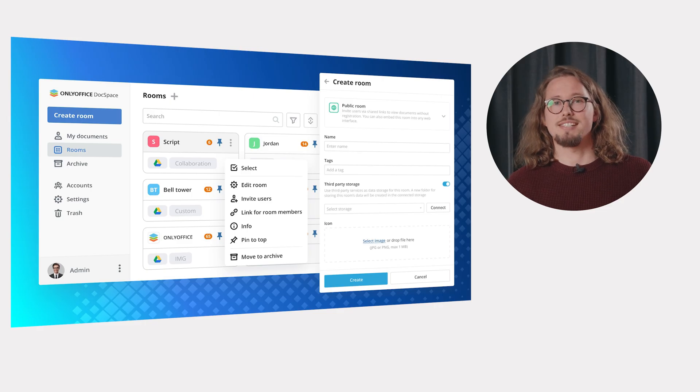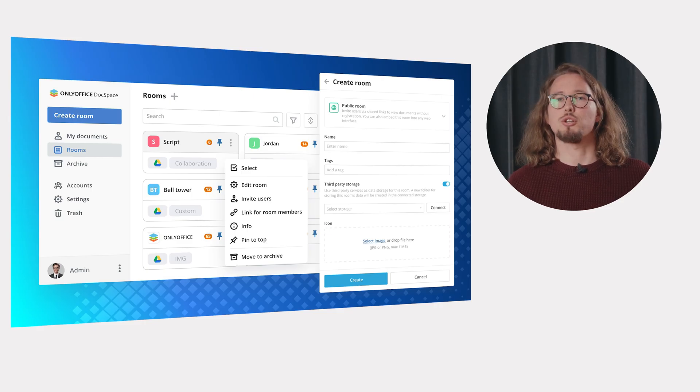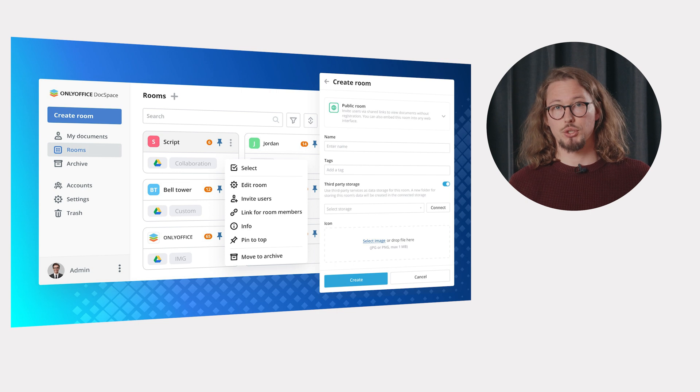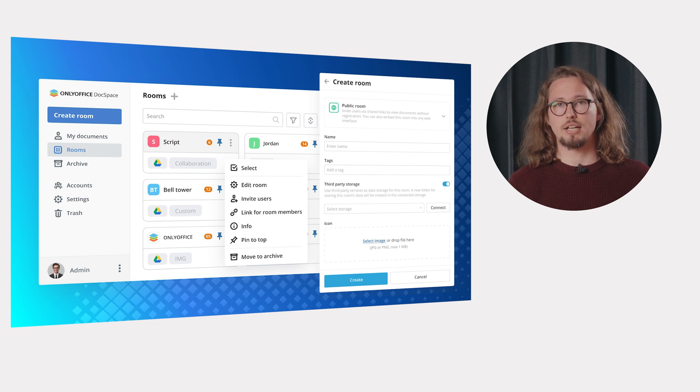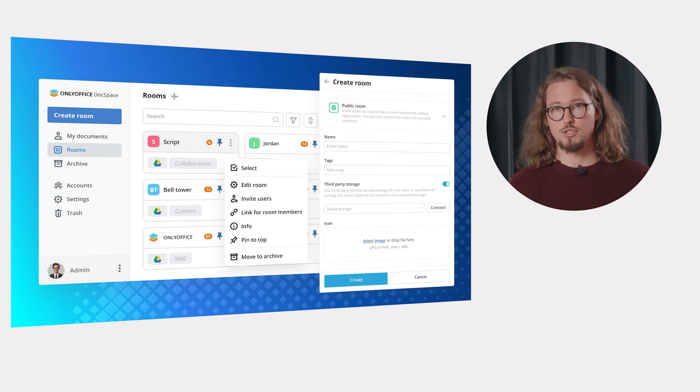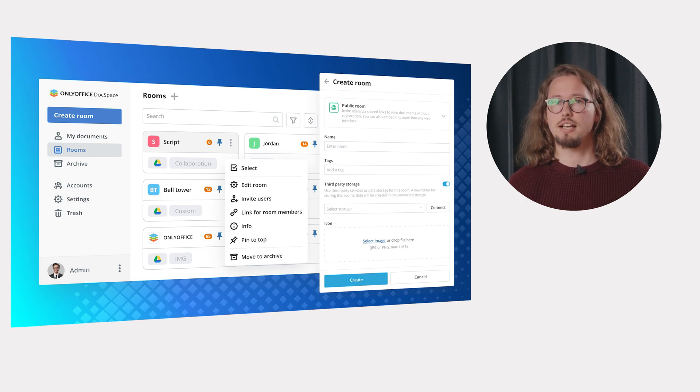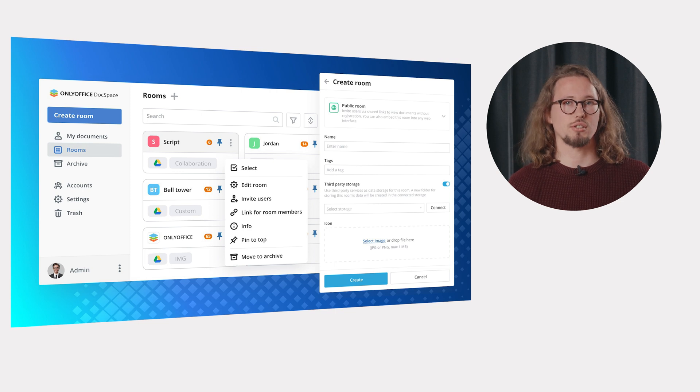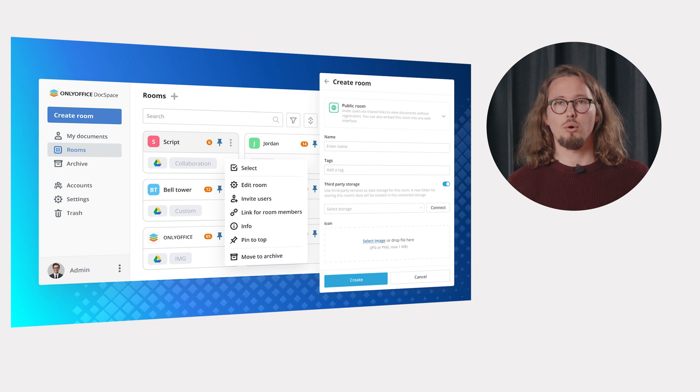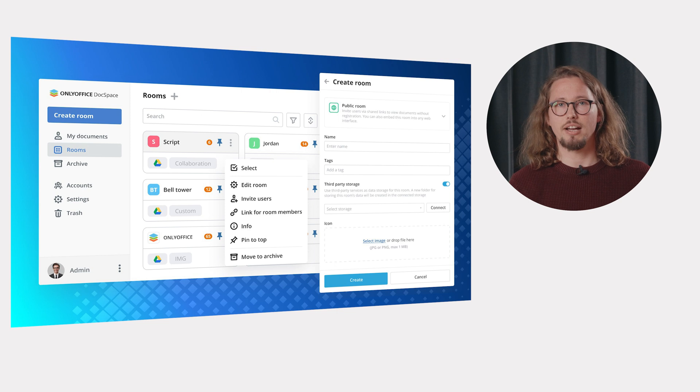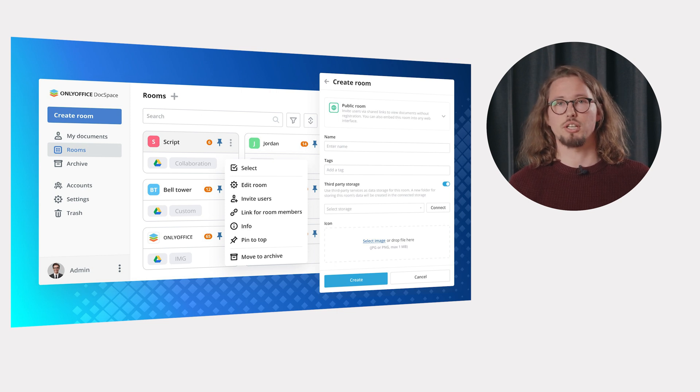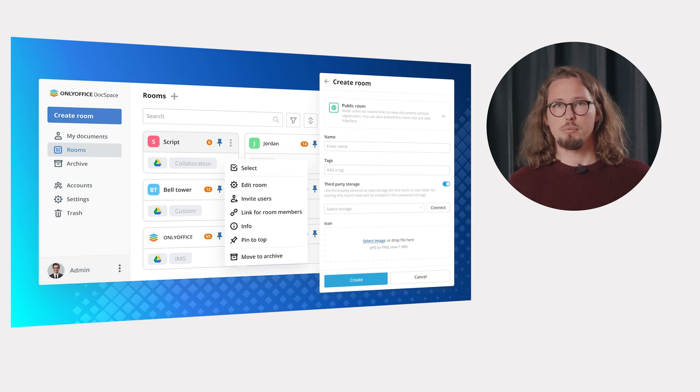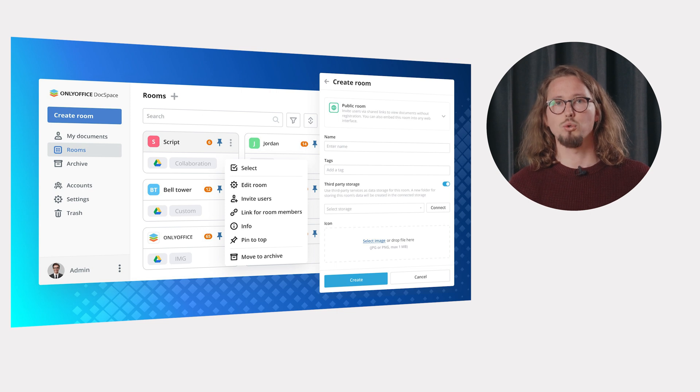OnlyOffice DocSpace is intended to improve collaboration on office documents and other content with various people you need to interact with daily, such as your colleagues, teammates, customers, partners, contractors, sponsors, etc. The platform provides a room-based environment for organizing a clear file structure depending on your needs and project goals. Flexible access permissions and user roles allow you to fine-tune the access to the whole space or separate rooms.